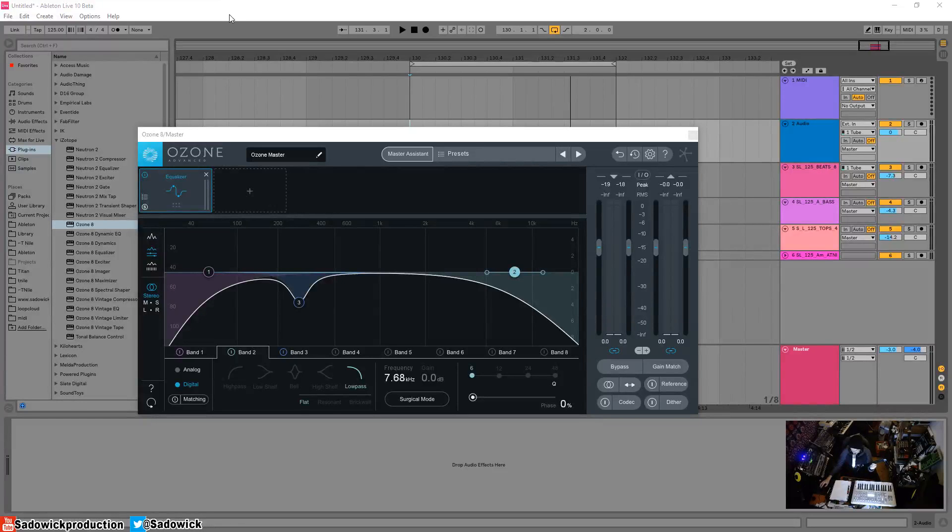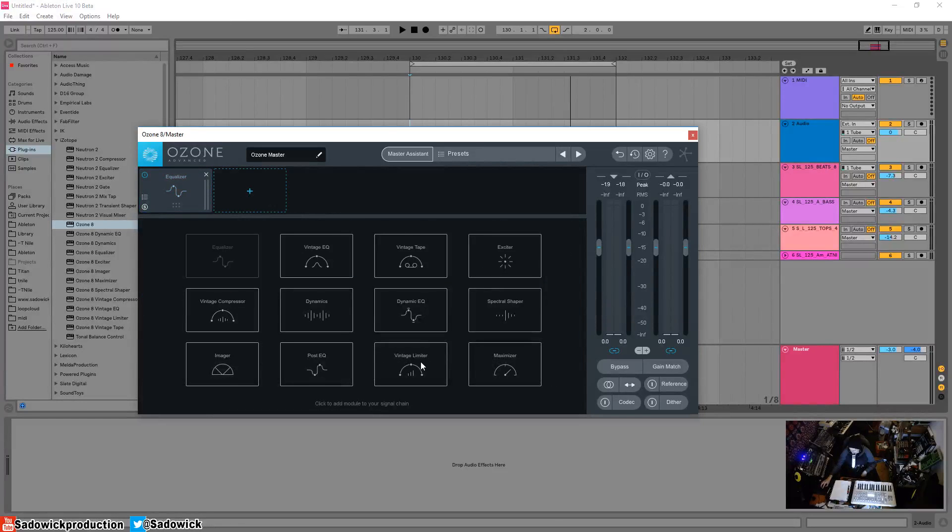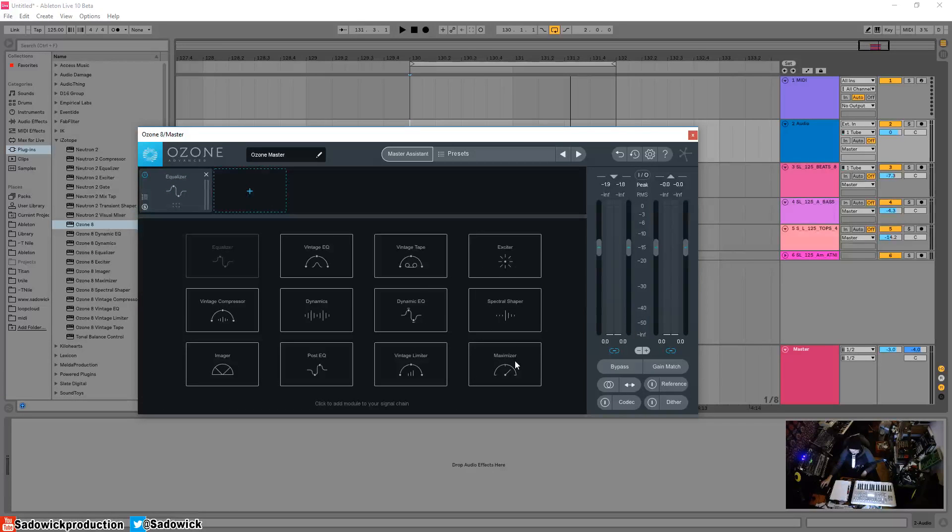Hey what's up guys, in this video we're going to be going over the Vintage Limiter. The Vintage Limiter is an alternative to the Maximizer. It applies a lot of the technology, the release control of the Maximizer, but then applies it to the analog vintagey realm if you're into that.